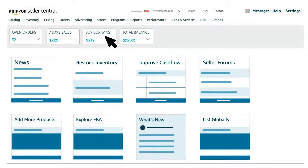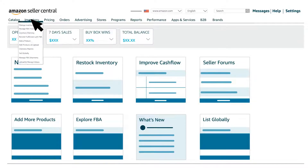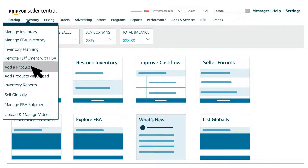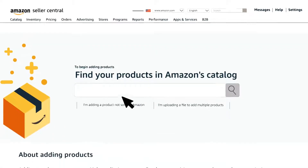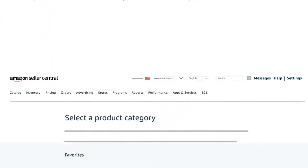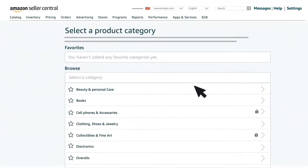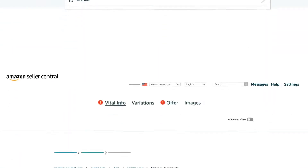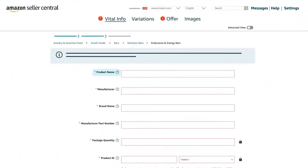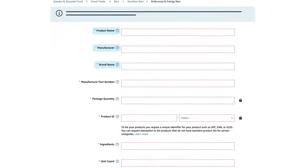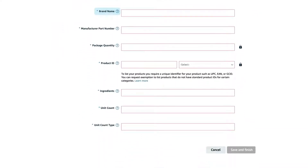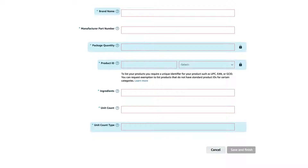From your Seller Central home page, hover over the inventory tab and select add a product. Then click on the I'm adding a product not sold on Amazon option. Now select the relevant category for your product. Enter the product name for the parent listing as well as the brand and manufacturer if required. Since the parent is not a physical item for sale, leave the following blank: product ID and ID type, package quantity, and variation attributes like color, size, and flavor.